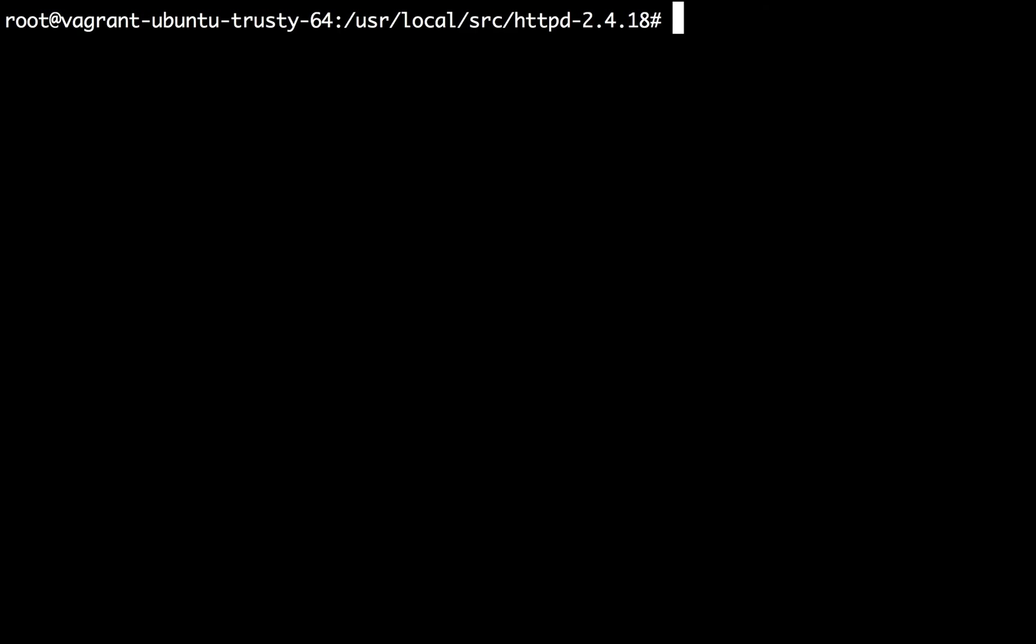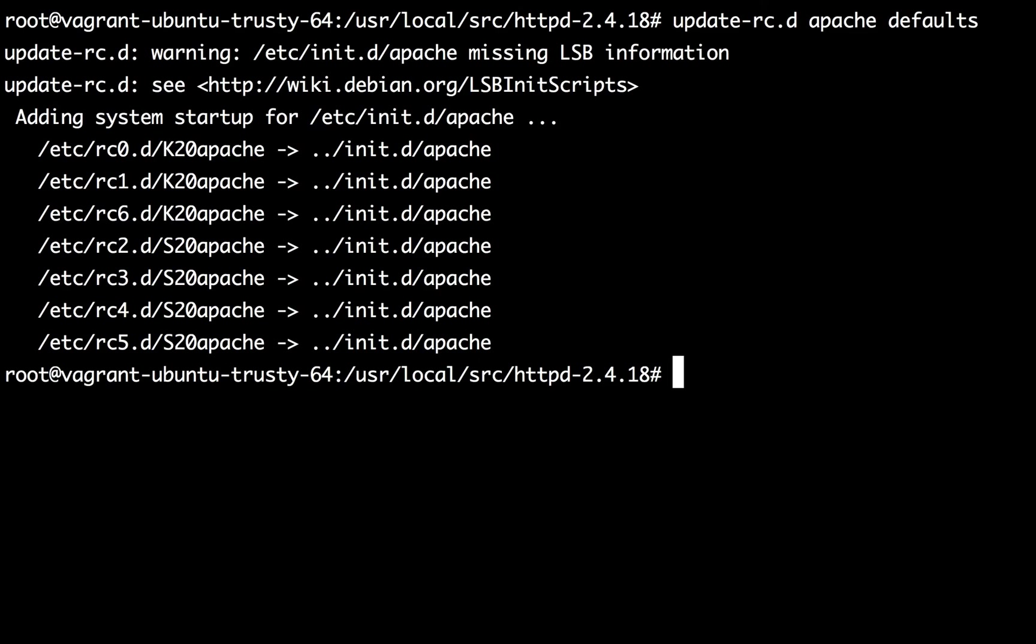Now we also need to add Apache to the system startup and in Ubuntu you do it like update-rc.d apache defaults.